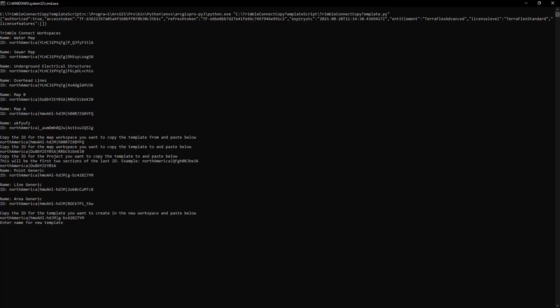It's going to ask me to enter a name for the new template so you can either keep the names the same or you can change them here. So I'm going to say point generic and hit enter.